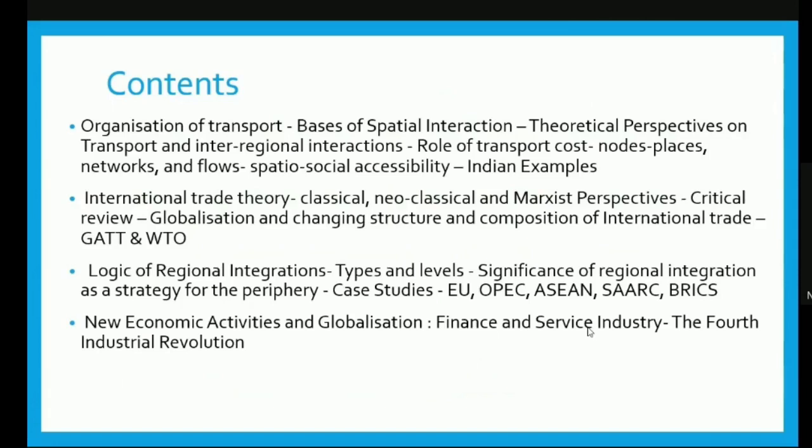We will also cover the logic of regional integration, its types and levels, and the significance of regional integration as a strategy. The case studies include EU, OPEC, ASEAN, SARC and BRICS. The last topic we will cover is new economic activities and globalization, finance and service industry, and the fourth industrial revolution.